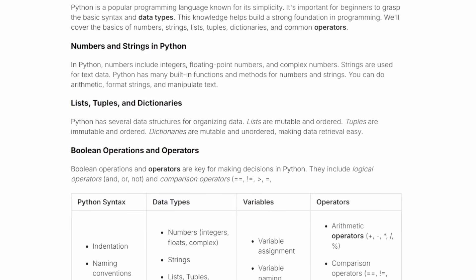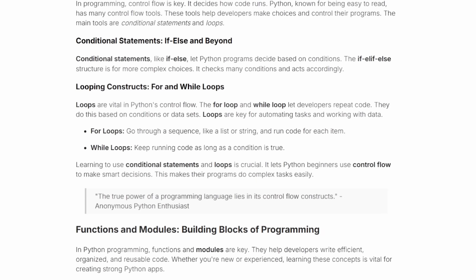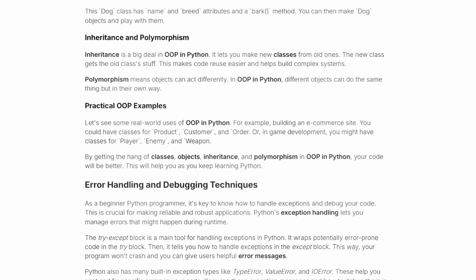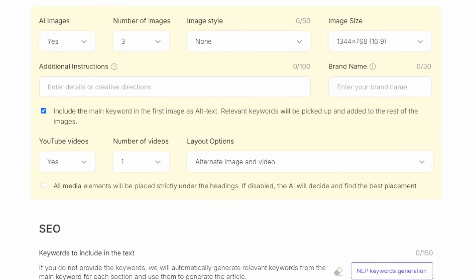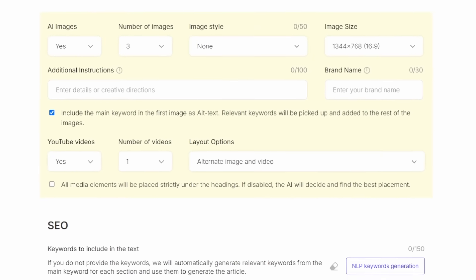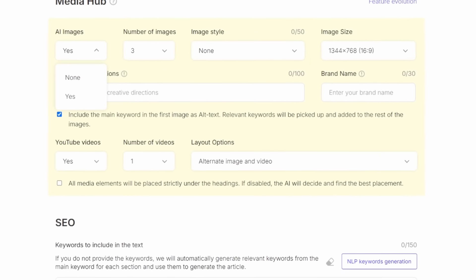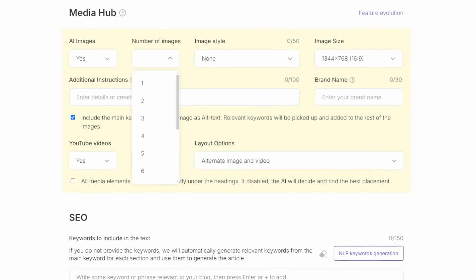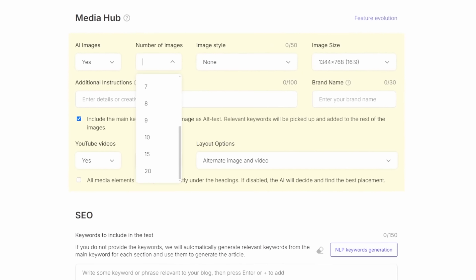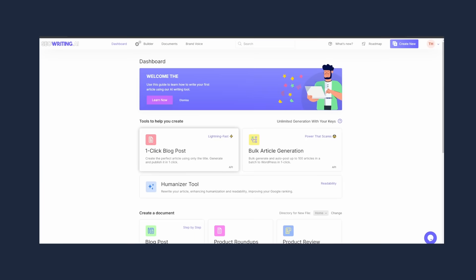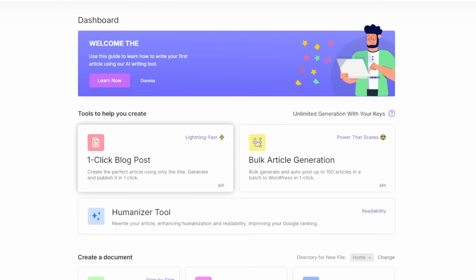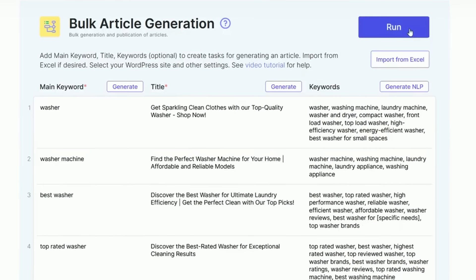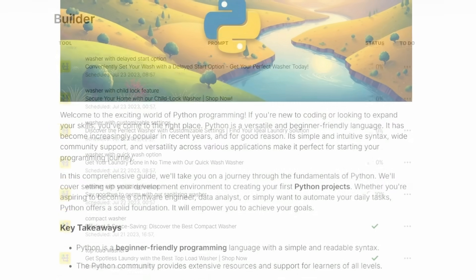The nice thing about these articles is that it comes with images and relevant videos about your topic, which is pretty helpful. Plus, it's really customizable. When you're generating your article, you can customize a lot of settings for the images and for the videos. And if you need multiple articles or blog posts, you can use their bulk article generation feature, where you can create up to 100 articles at once.